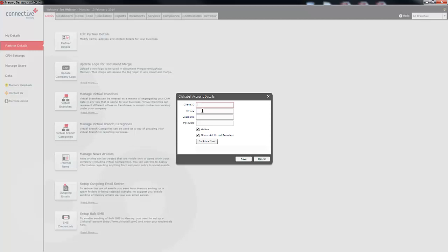After you've set up a Clickatell account, you simply click on the SMS credentials button and you enter in your client ID, API ID, username, and password. Now all of this information can be gathered from within Clickatell and then you just click Save.